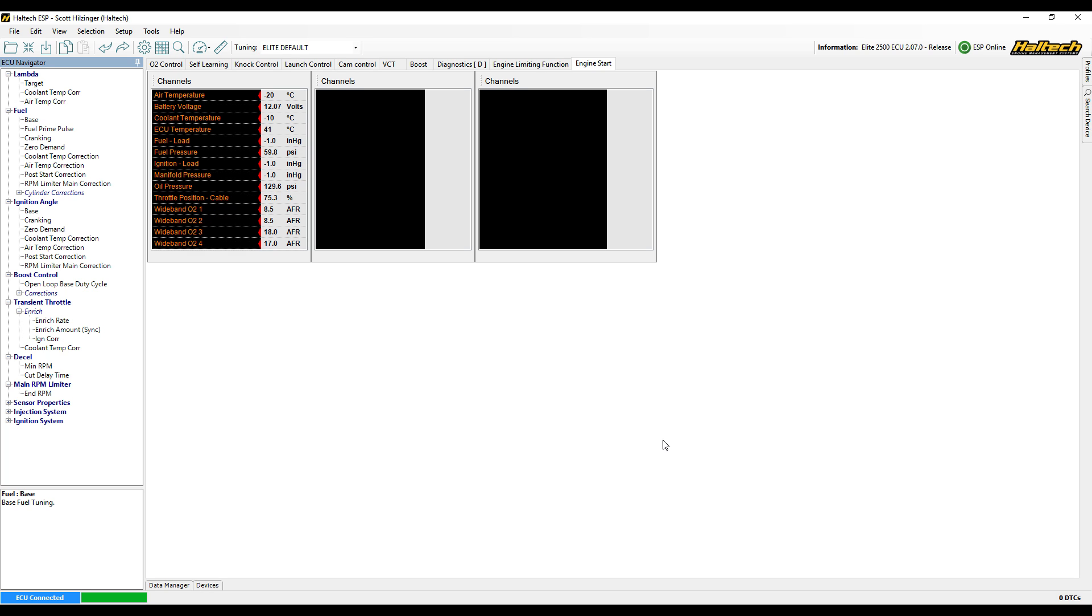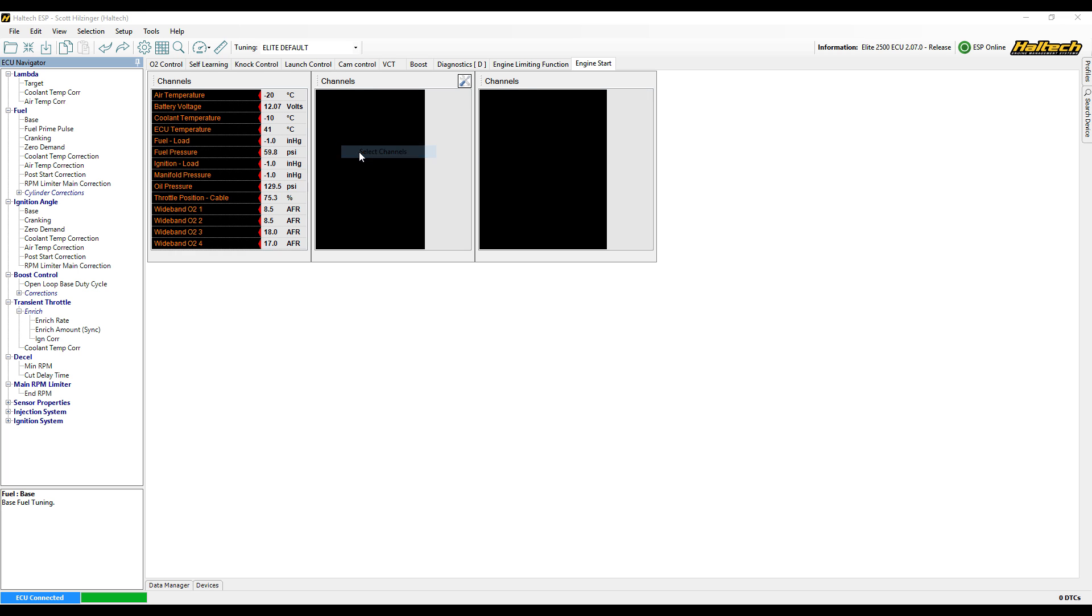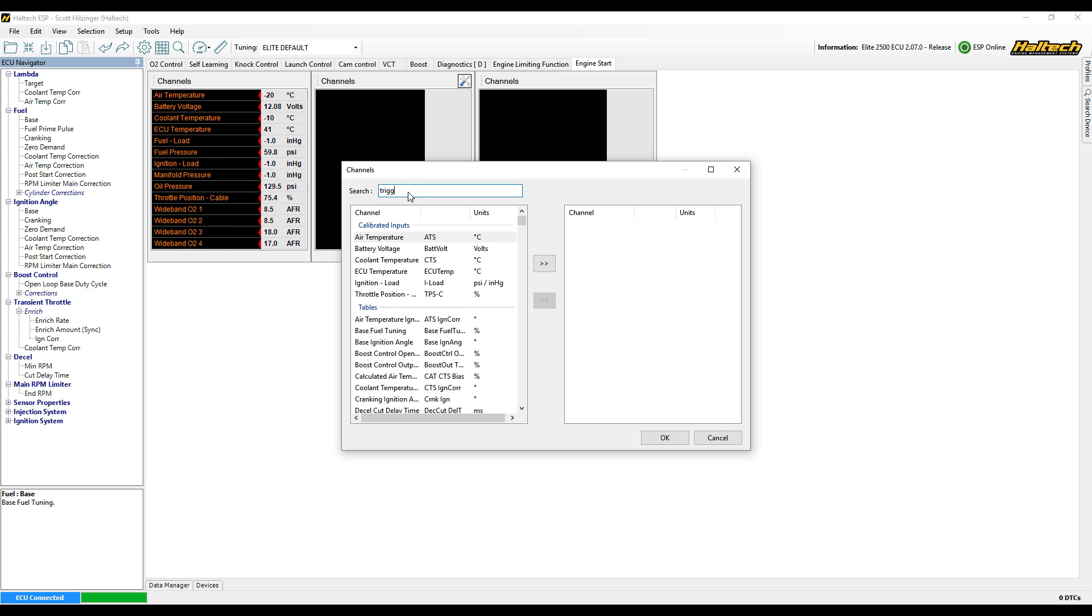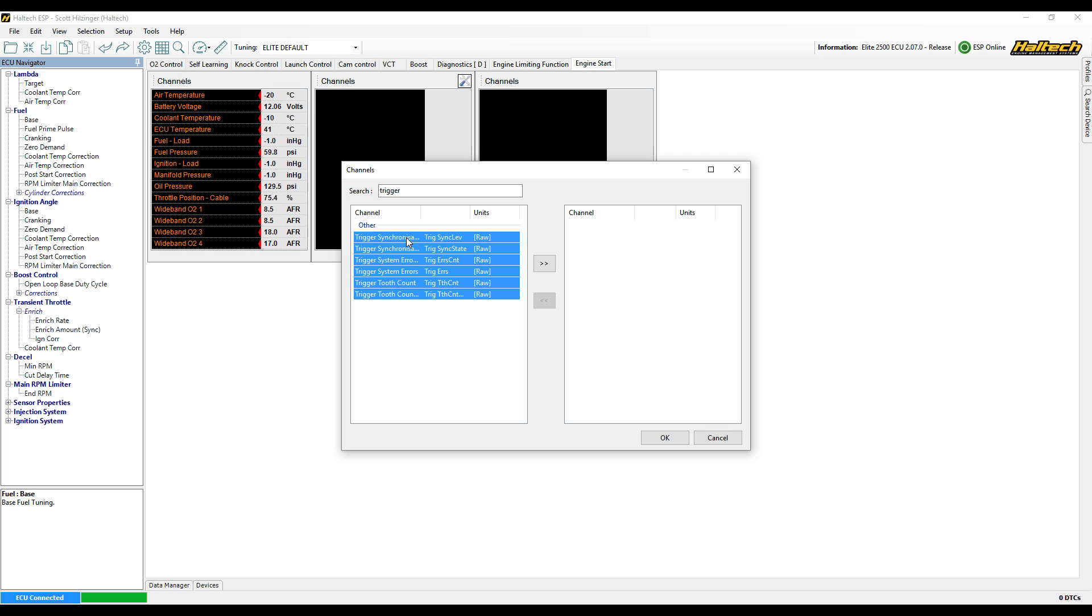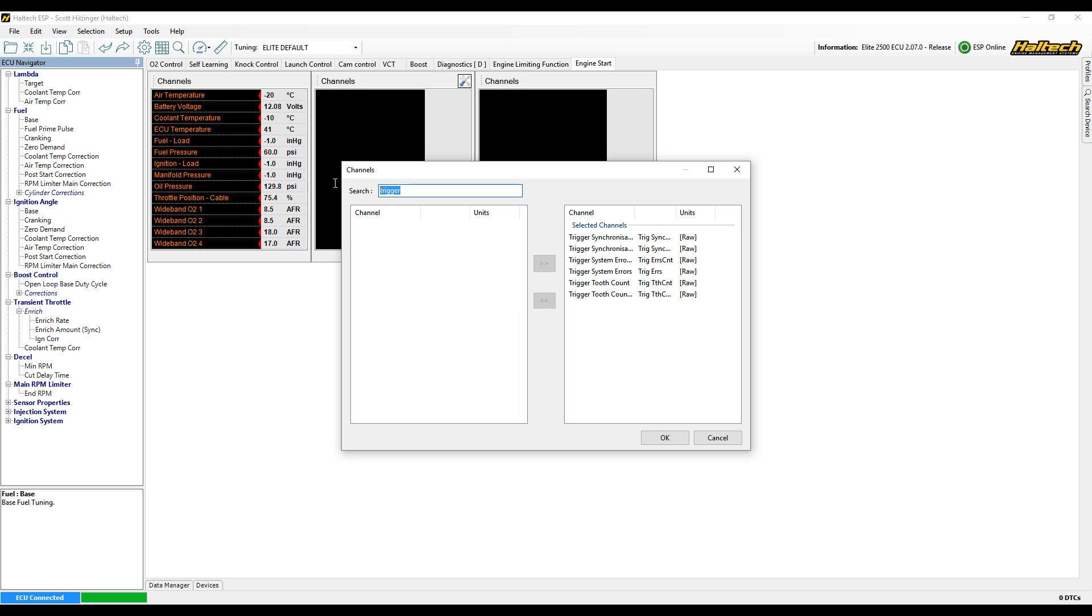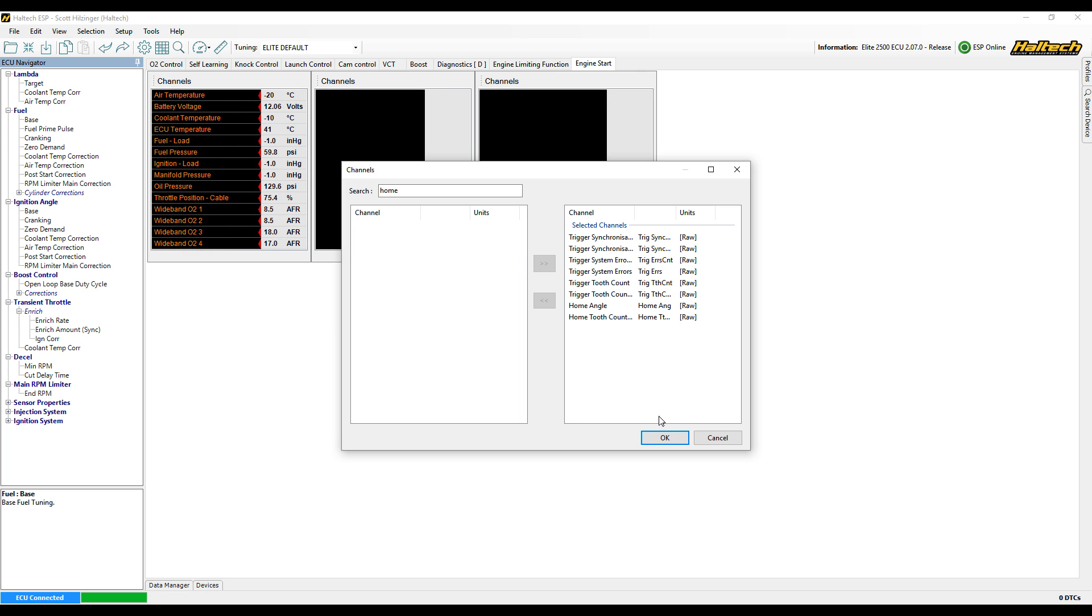The next list display, I'm going to have a look at all of the trigger diagnostics. So I'm going to use the search feature in the top of the page. I'm going to type in trigger. I'm going to highlight all of our trigger information. I'm also going to search for home or cam sensor. So that way on one page, I've got all of the trigger information.